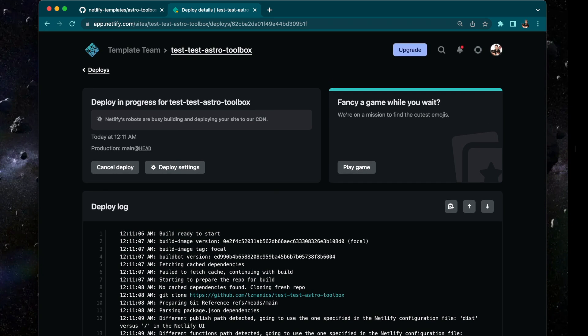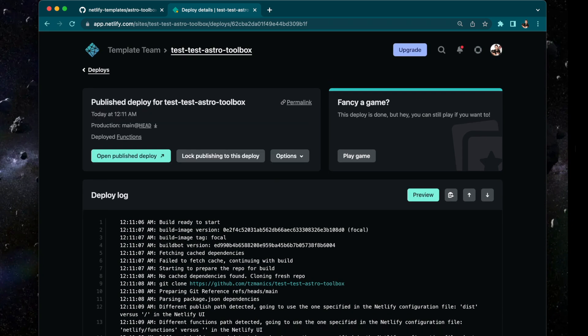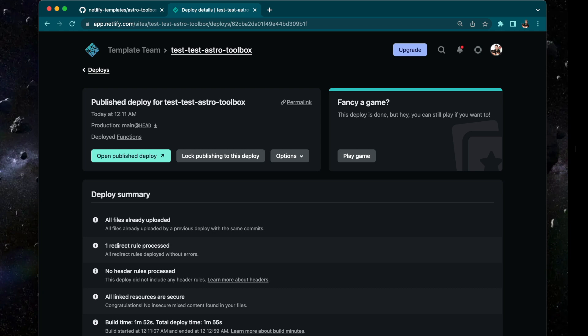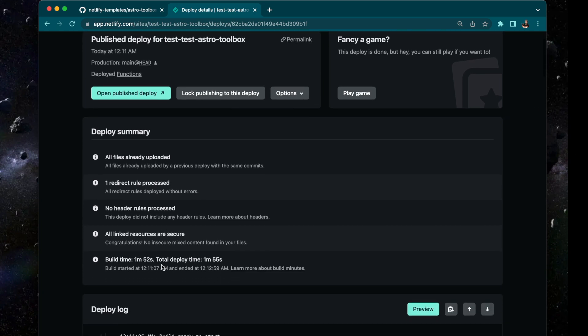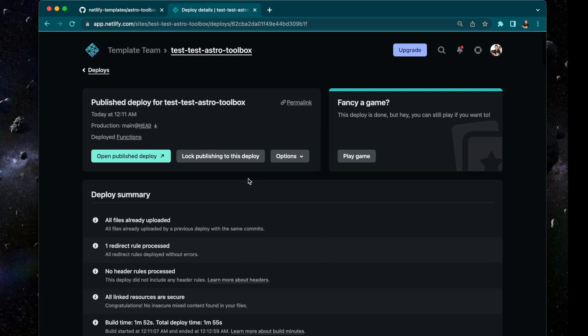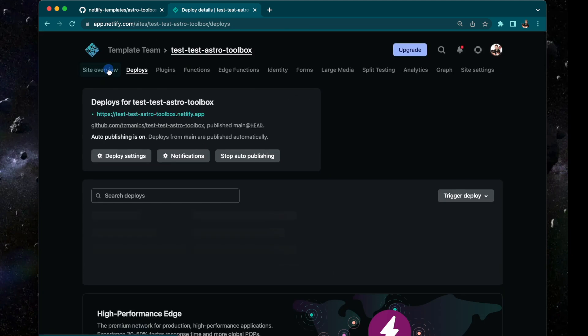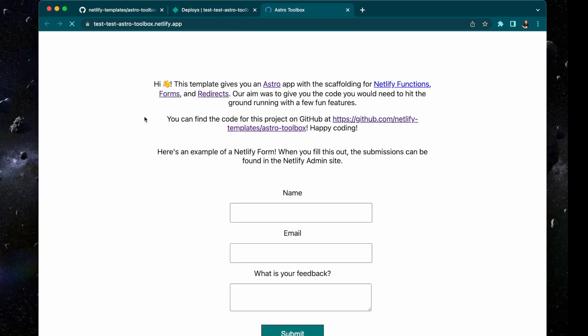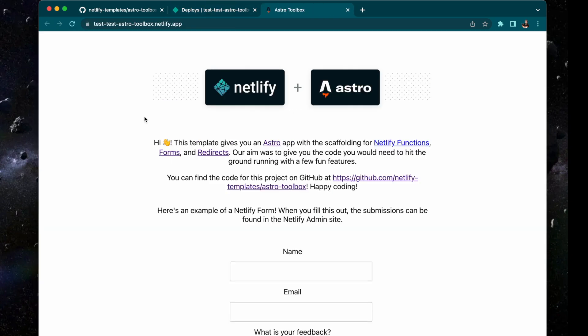And then once it's deployed — the magic of video editing makes this happen fast — you can see some information here, like the fact that we have a redirect rule in there already. And then all your logs will be there as well. Let's go ahead and take a look at what we have deployed by going to the main page and hitting that live URL.